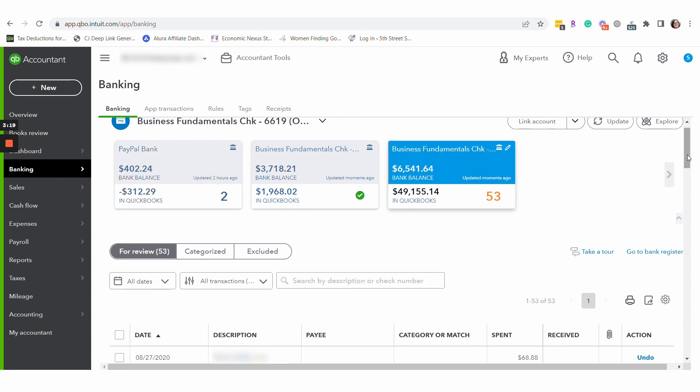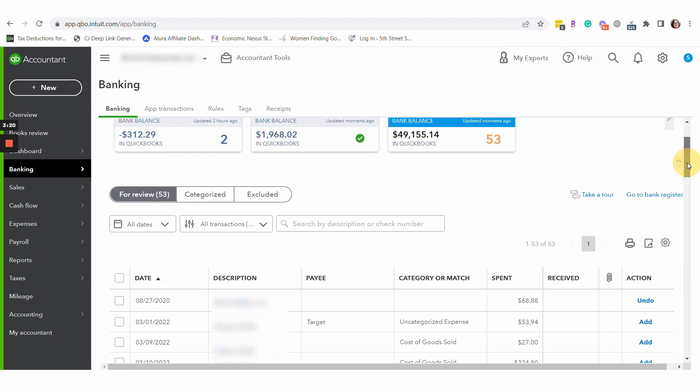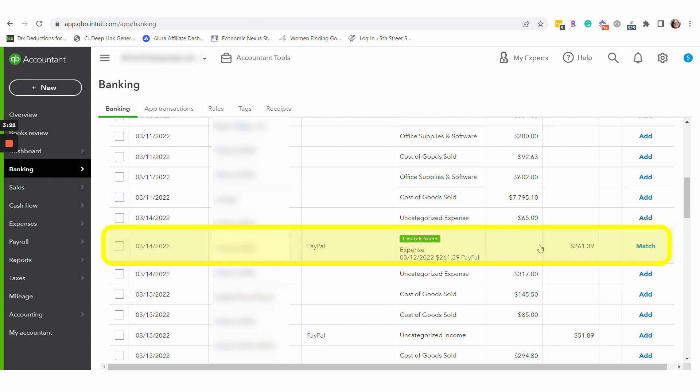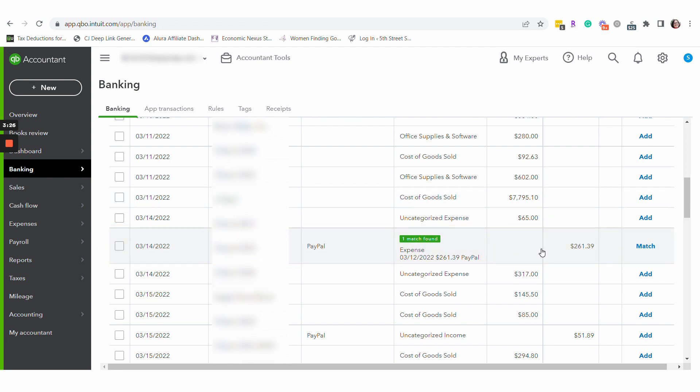Now let's go to checking and we have our match. Everything looks good — our little workaround worked.